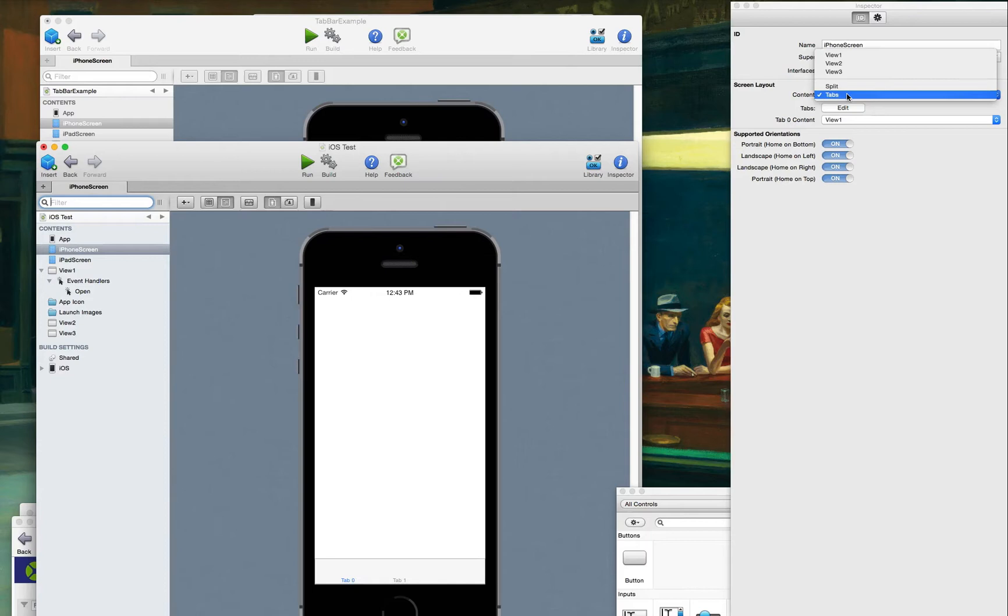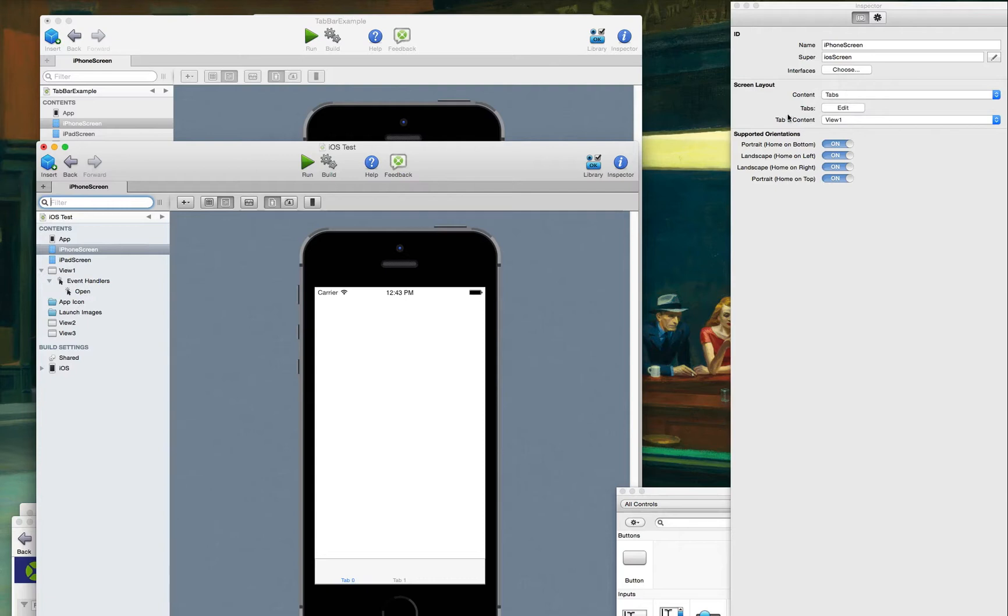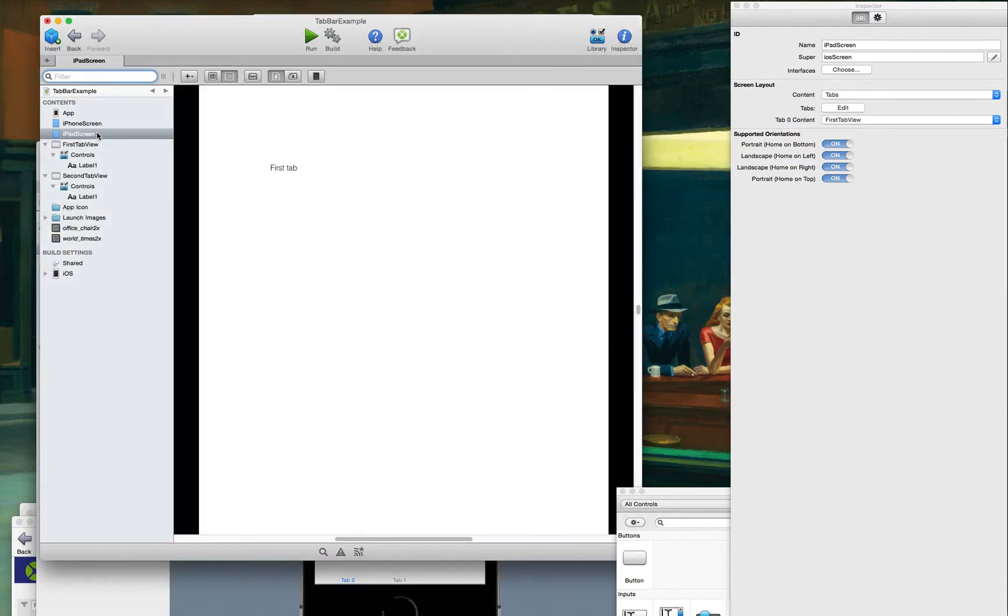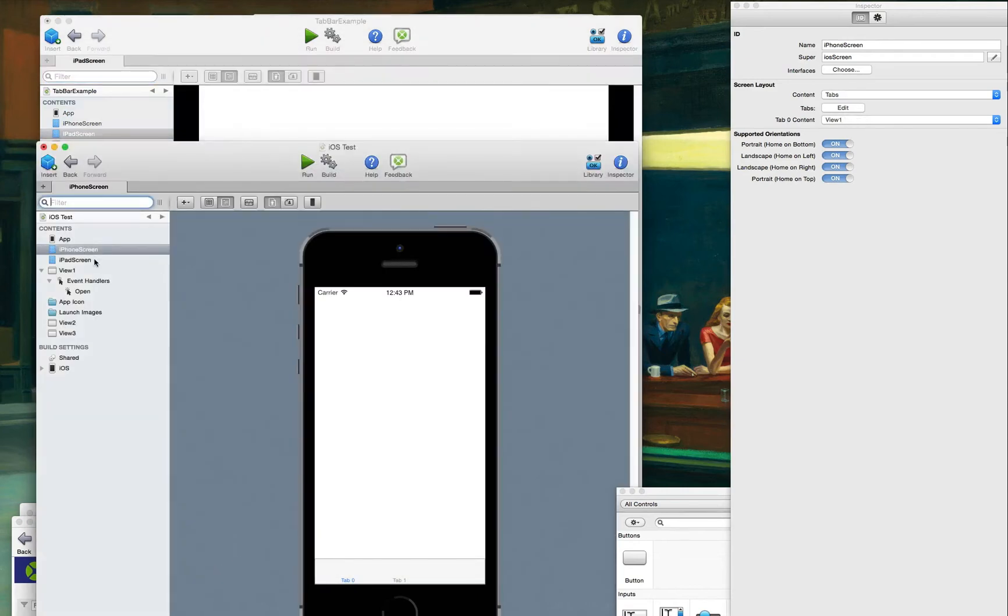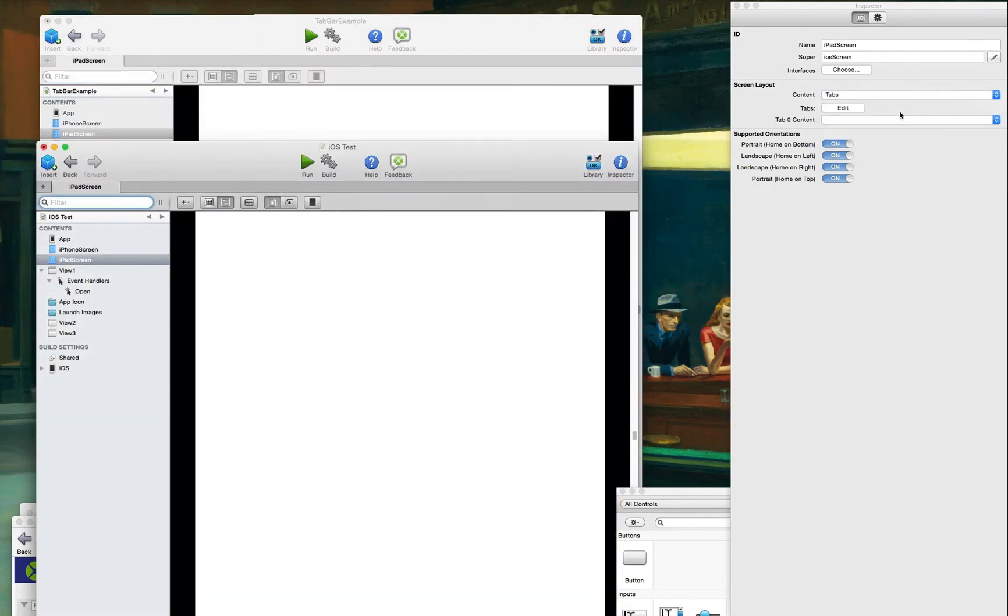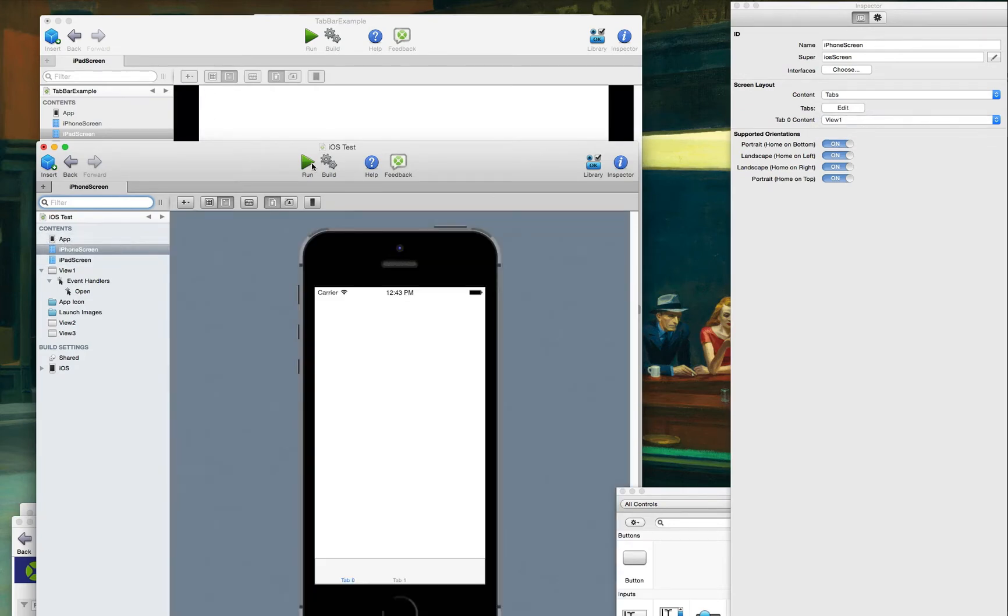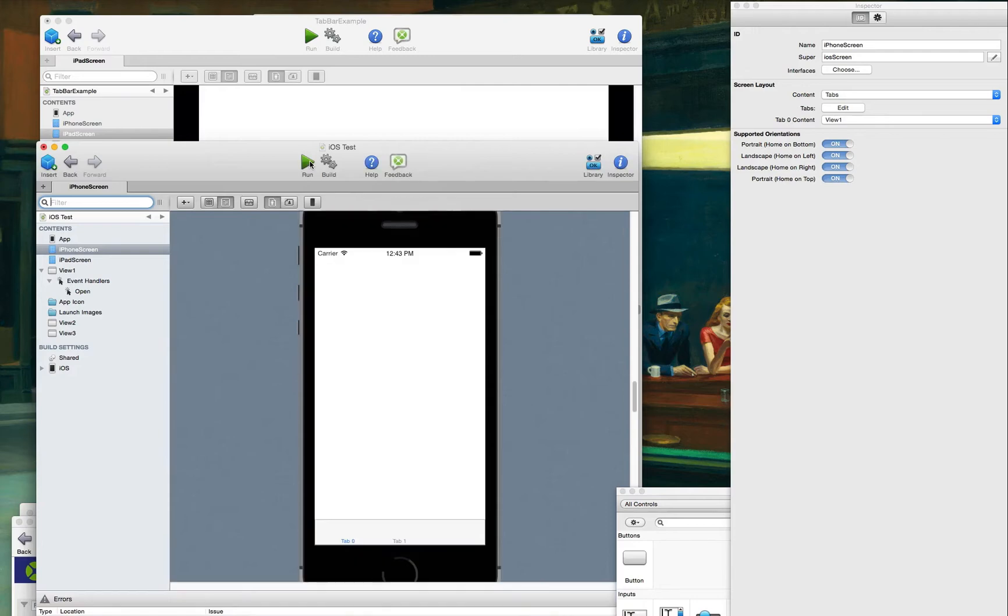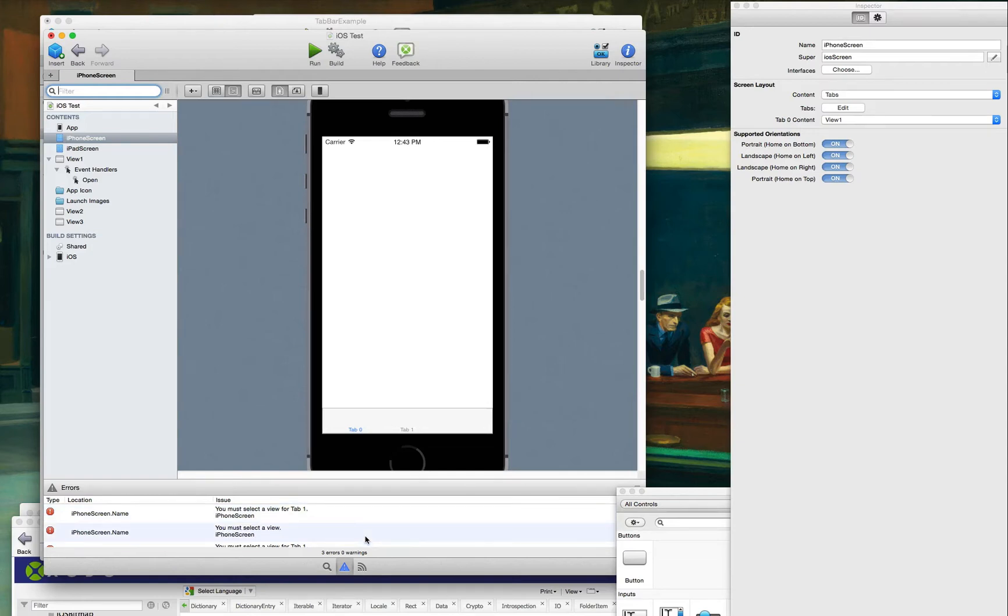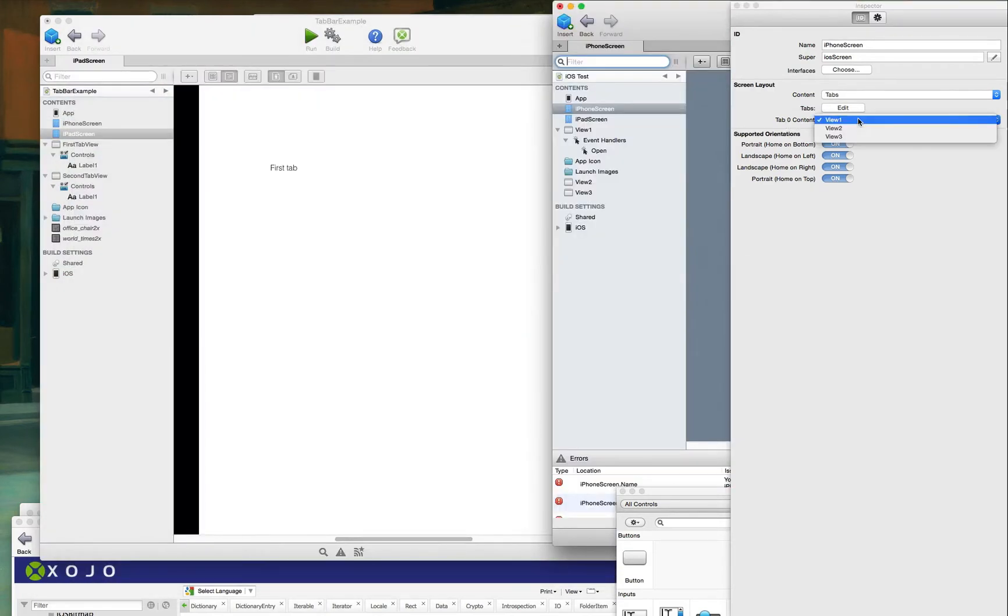I've selected tabs here. Just like they have, unless I'm supposed to do the same thing for the iPad. Maybe that's it. Maybe I have to do iPad screen. I have to do the same thing. Maybe that's it. Let's see. Okay. And let's go back to the iPhone. Now it's the same thing. You must select a view for tab one. But it says tab zero. It doesn't even give you a chance to set up tab one.